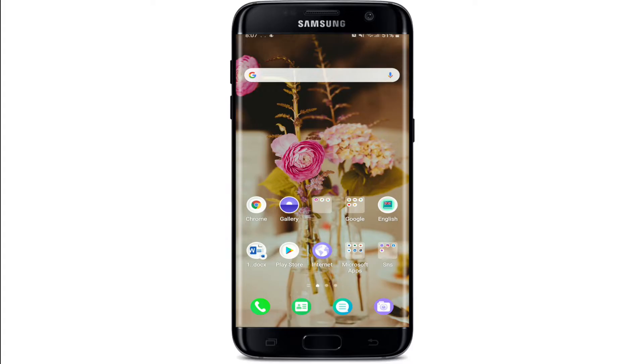Hi everyone! Welcome back to another episode of WebTech Tutorial. Today, I'll be helping you learn how to log in to Trust Wallet on your Android device.